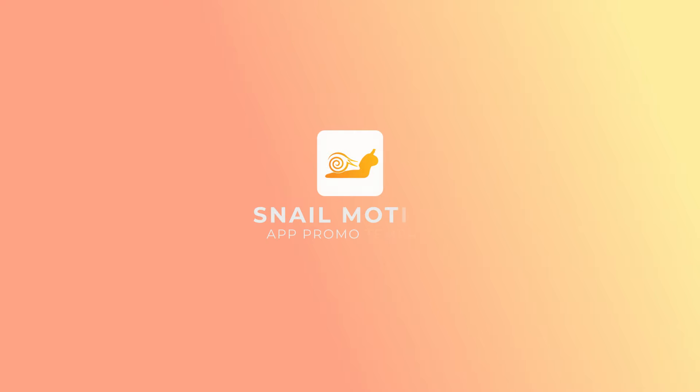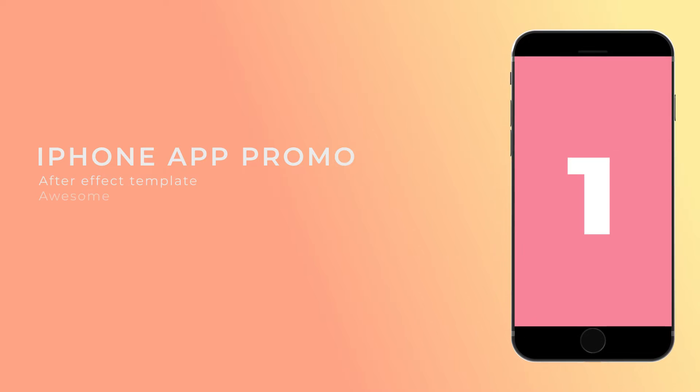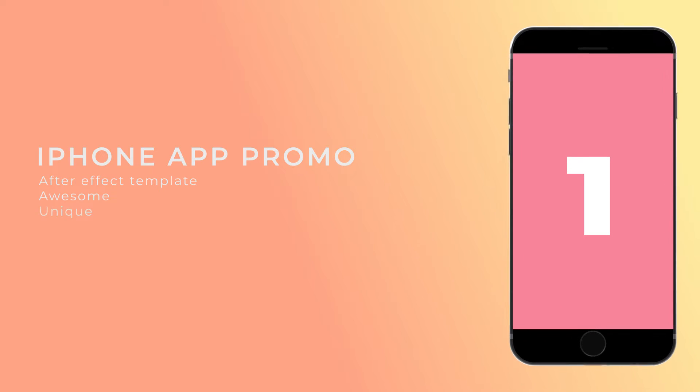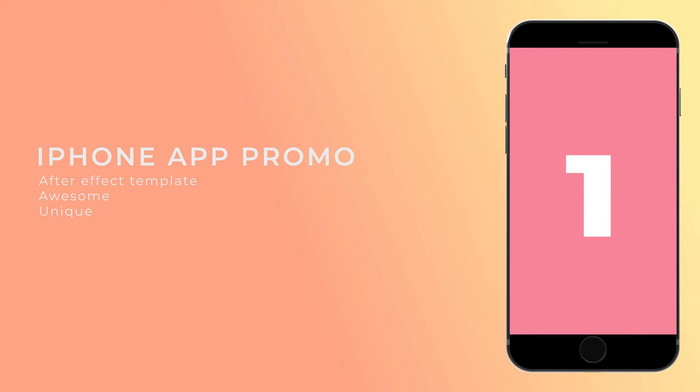Hey everyone, welcome to Snail Motion. In this video, we present an amazing app promo video template. You can easily use, edit, and make your promo video like this.